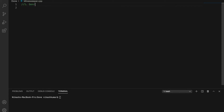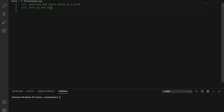The first variation is: generate a minesweeper. You have been given a number of rows, columns, and a count of mines, and you need to generate a matrix and place those mines in that grid. The follow-up is to fill the adjacent cells of the mines with the number of mines around them.